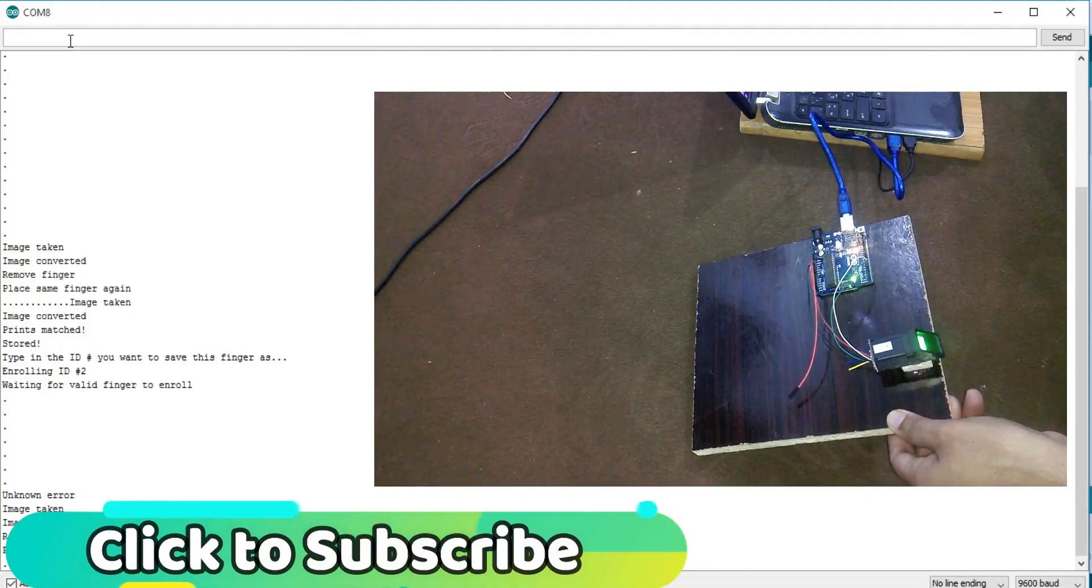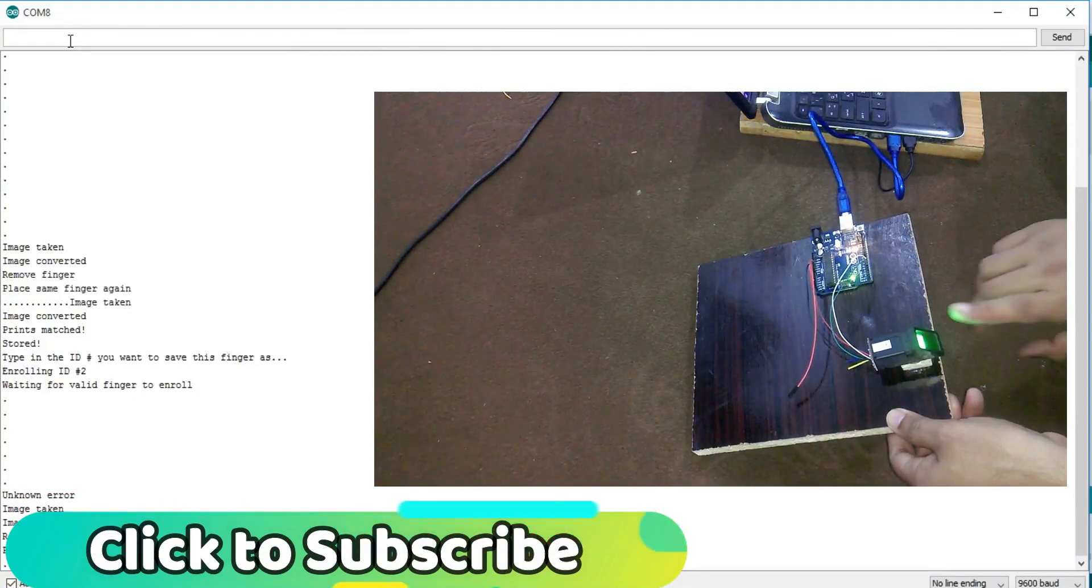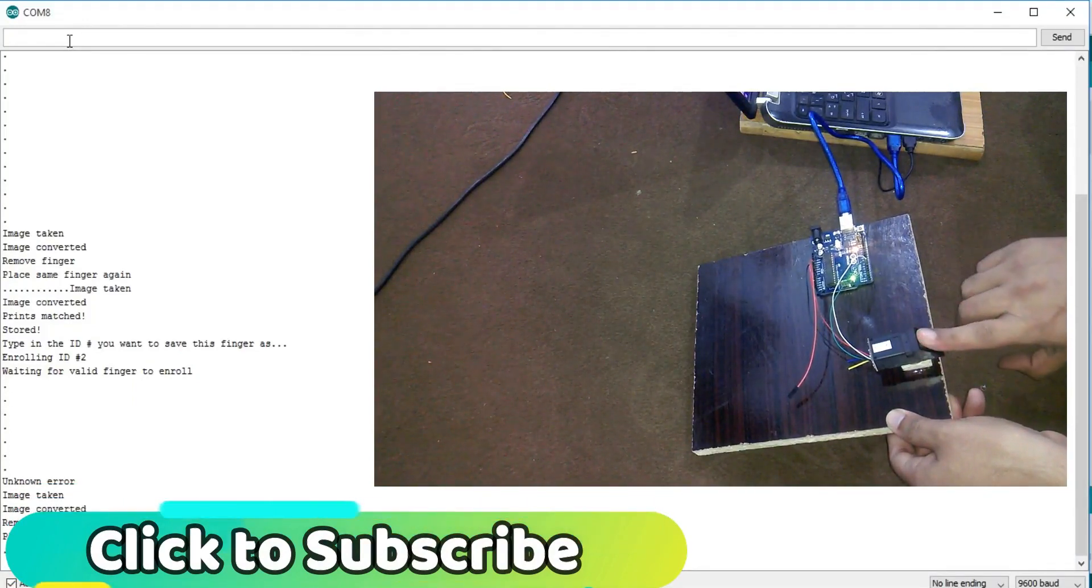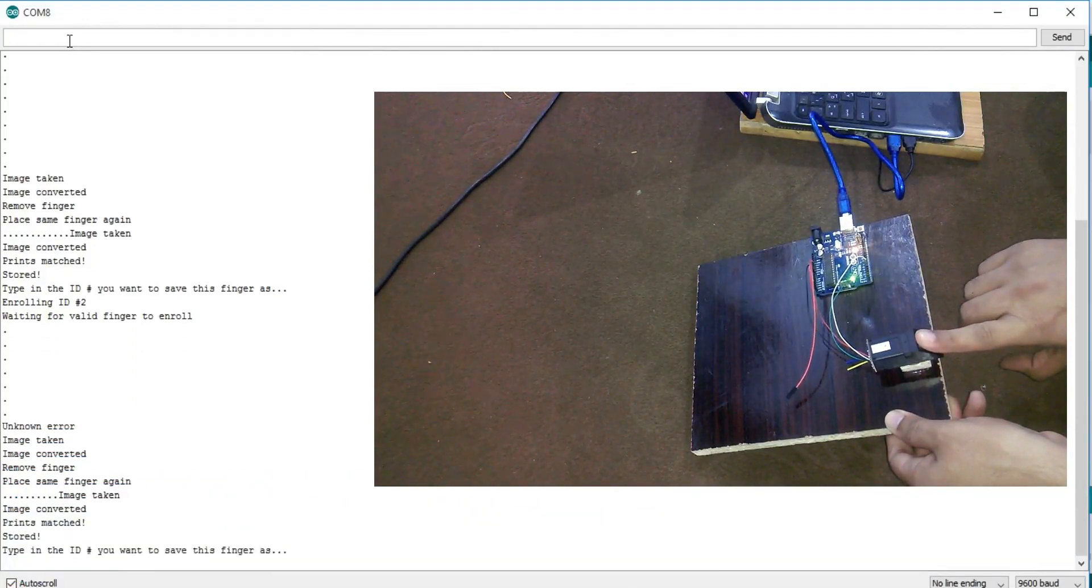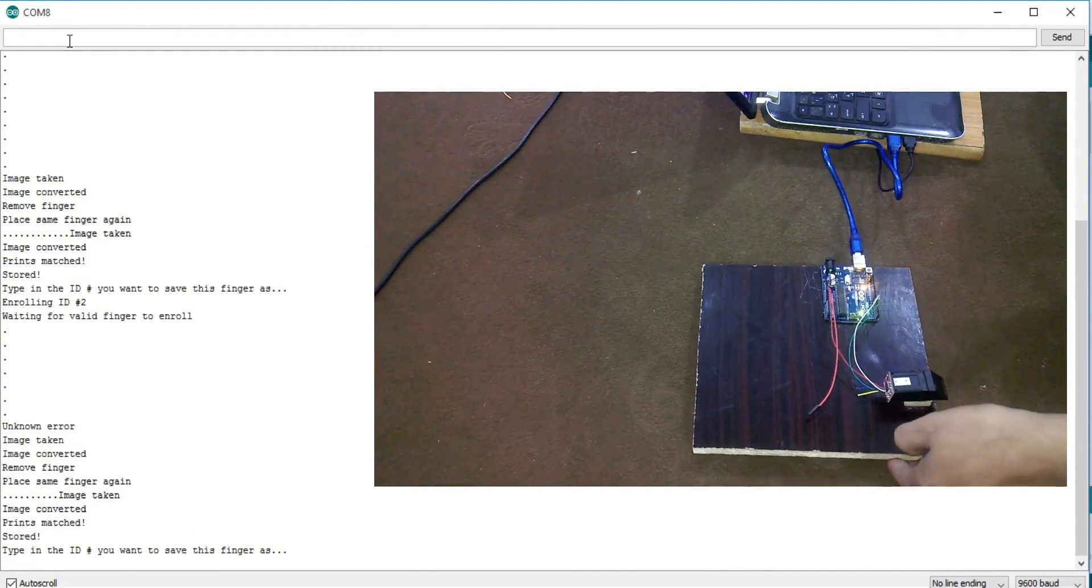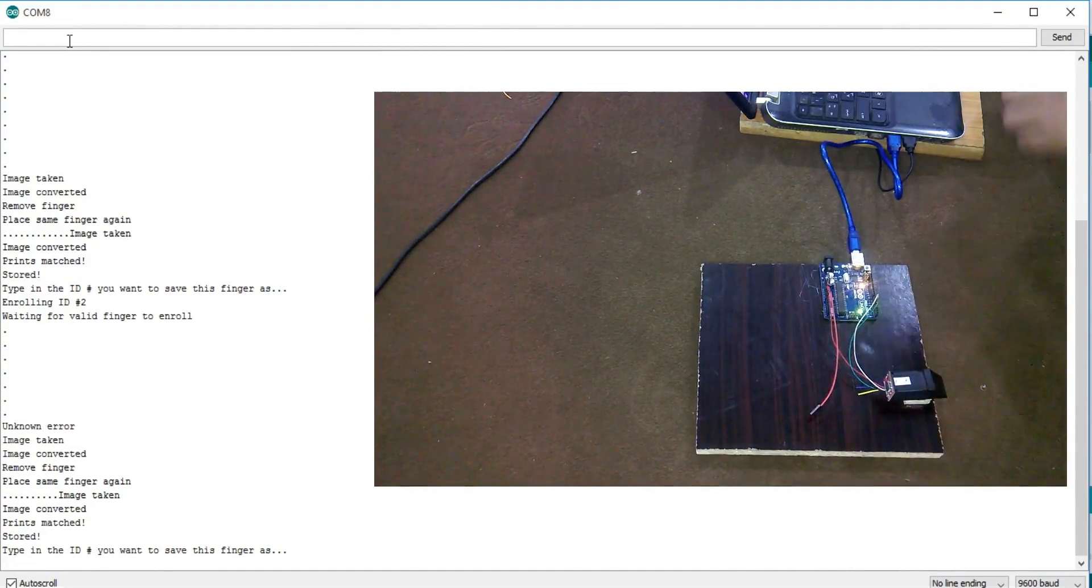In this episode we will be covering the extreme basics before we use this fingerprint module in some complex projects.